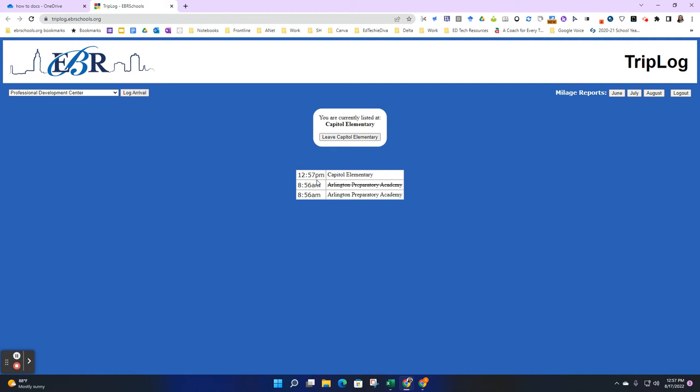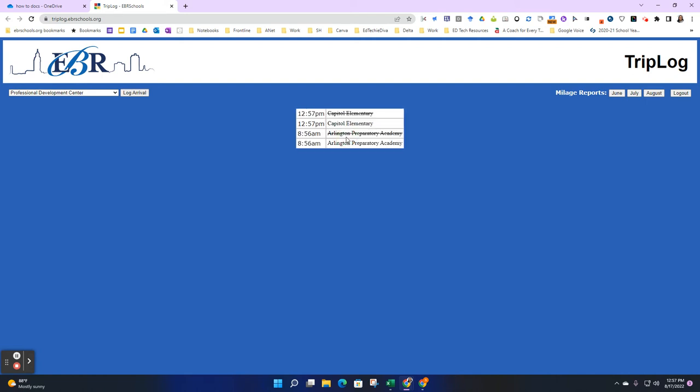Maybe an hour has passed and you're getting ready to leave that site. You'll come back to www.triplog.ebrschools.org, click Leave Capital Elementary School, and now that site has been scratched out with the updated time.